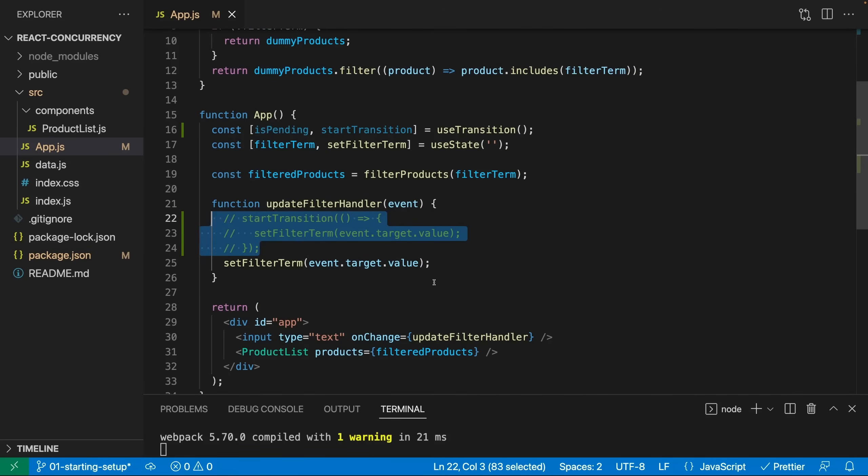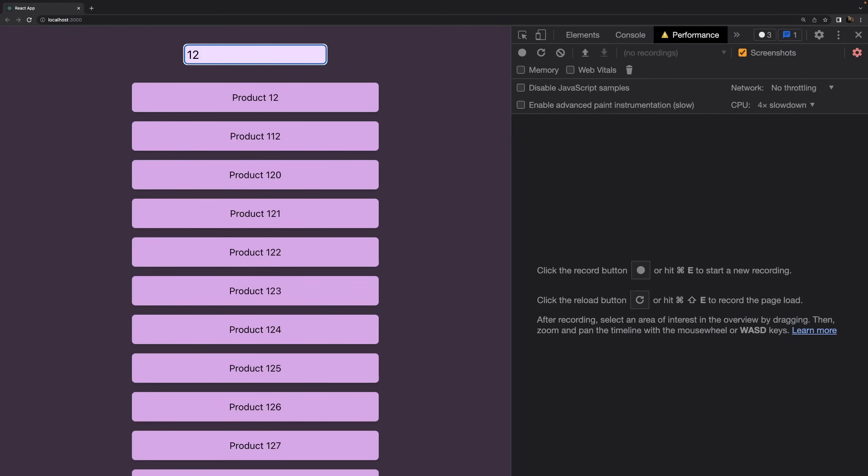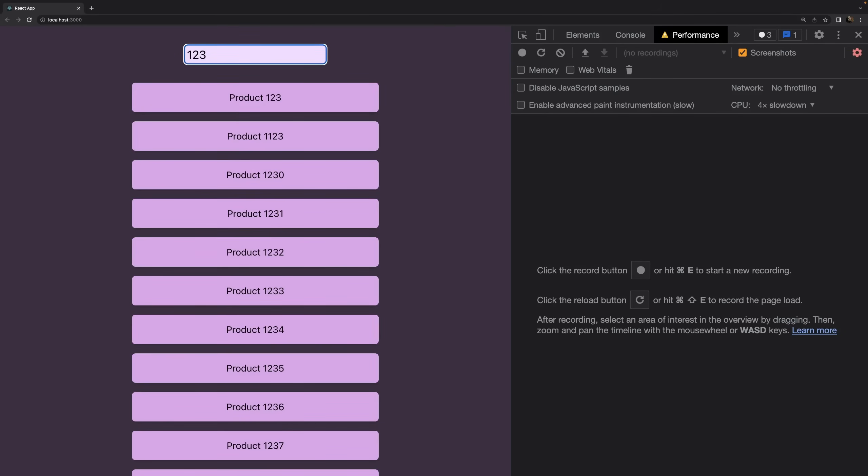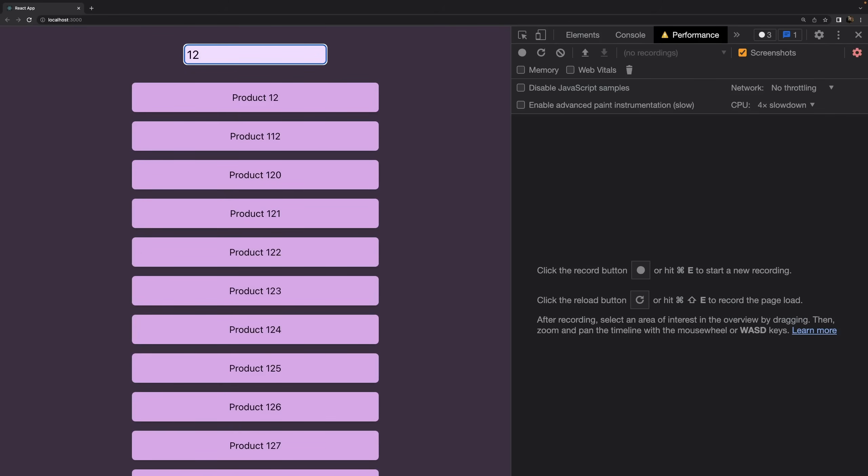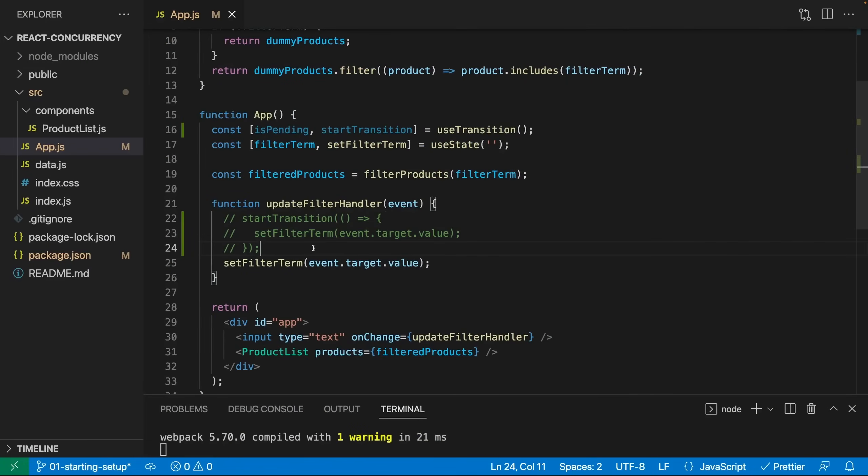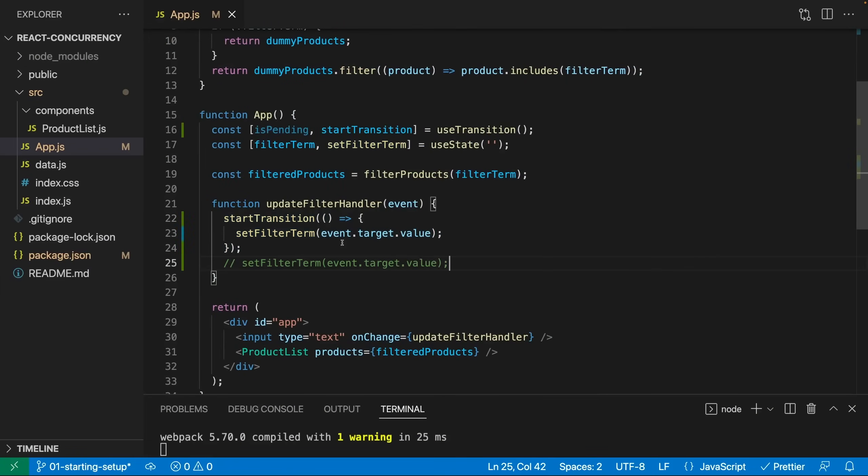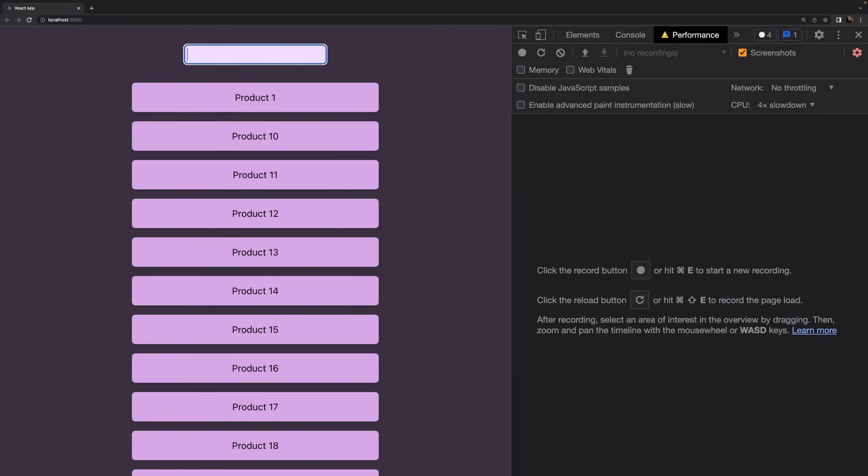So now I'm not using start transition anymore. And now it's again way more laggy, especially when clearing entered values here. You of course still don't see when I'm hitting the key to delete a character, but I can tell you I hit it and I have to wait quite a bit until the character is deleted here. So that was pretty laggy. And if we go back to the code that uses start transition again, and that therefore assigns a lower priority to updating that filter term, this gets better.